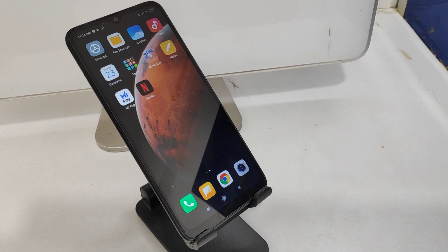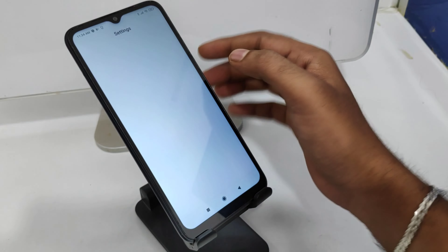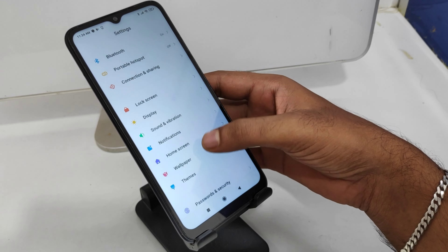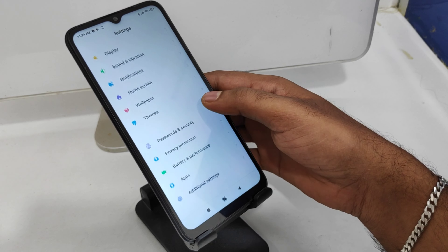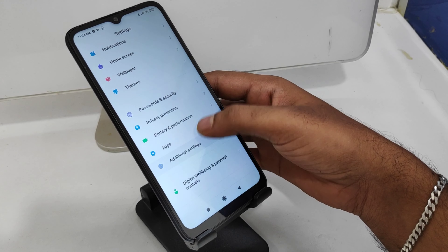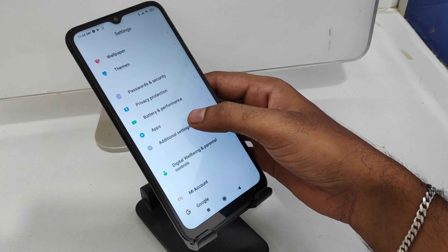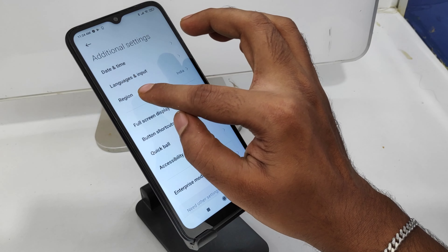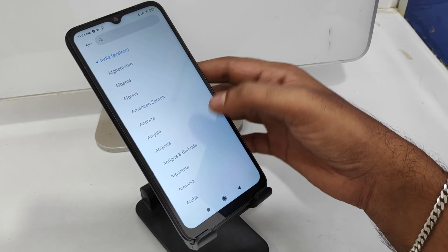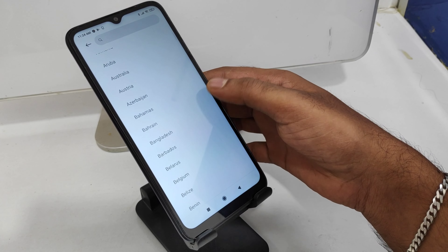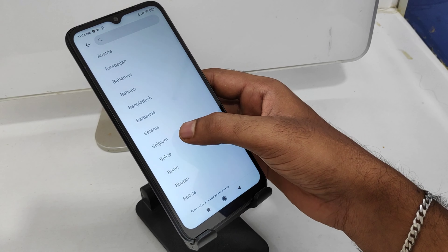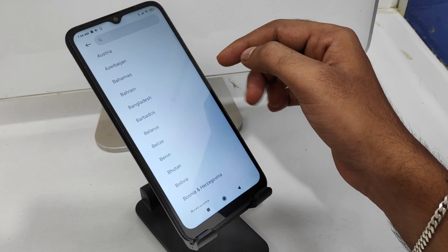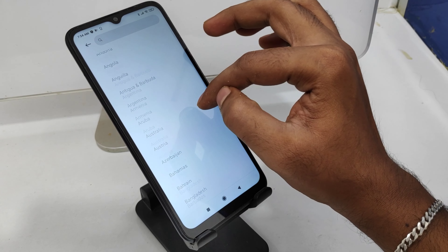First, open the Settings on this mobile. After that, click the Additional Settings option. Then you can see the Language and Input option, and you can change your region from here — for example, Belgium or Indonesia, whatever you want.